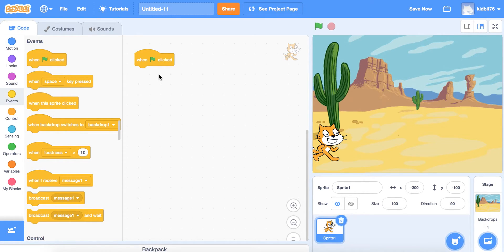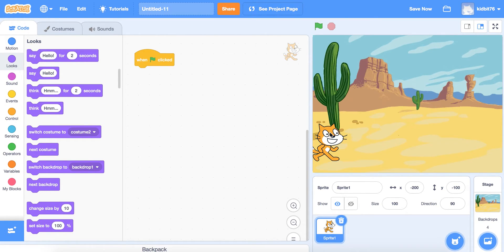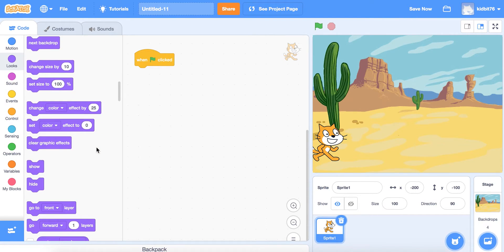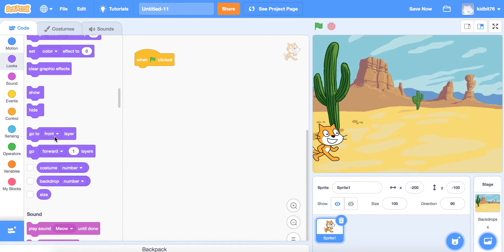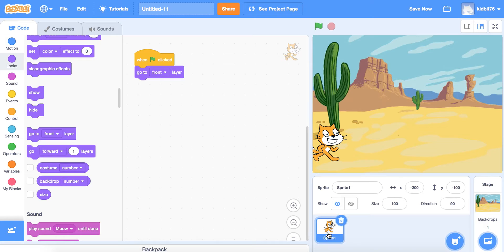Next, we're going to go to Looks. Because there are layers now — we have a character and the screen — we want to make sure the character is in front of the screen. So we're going to go to 'go to front layer' and drag and drop that so the sprite is in front of the backdrop.